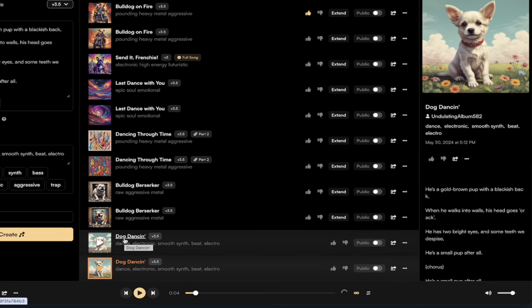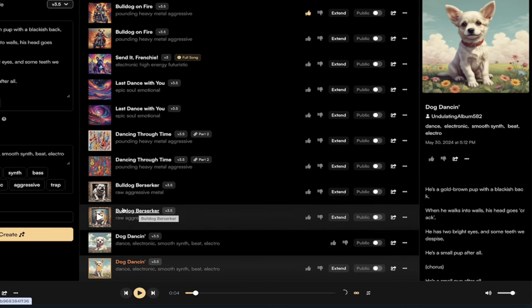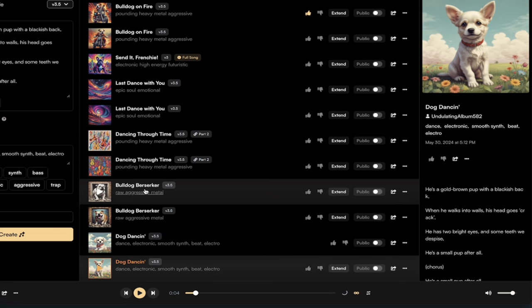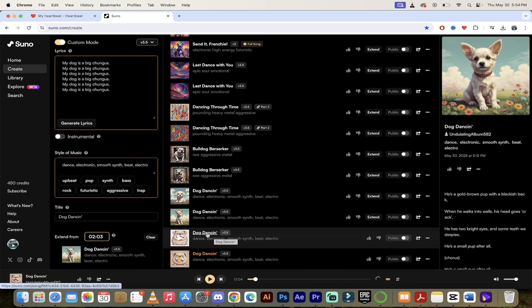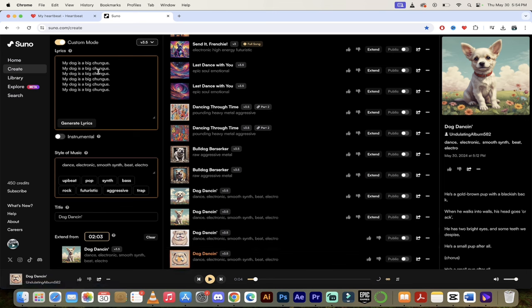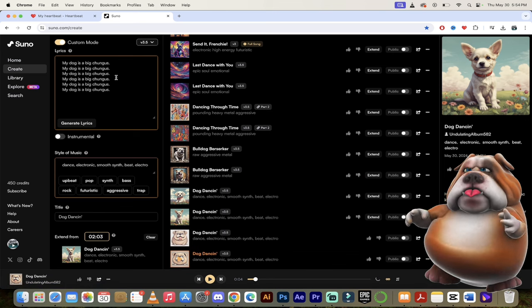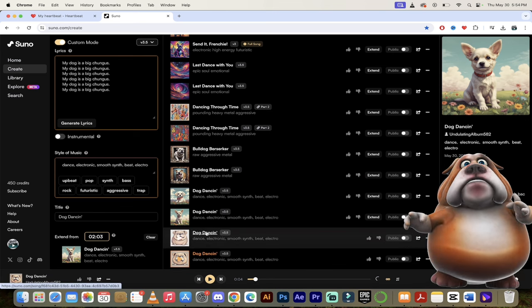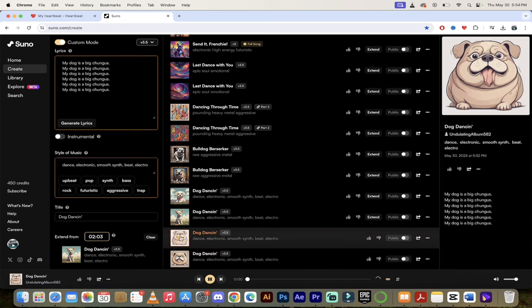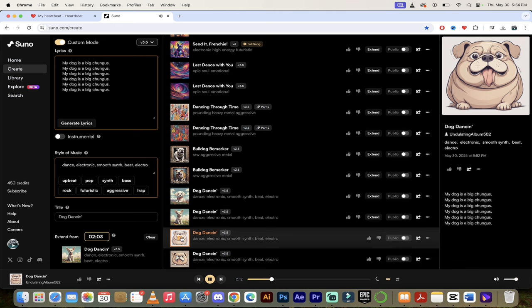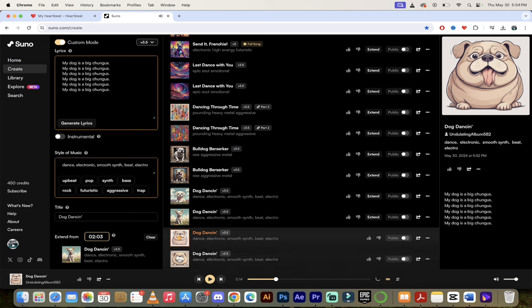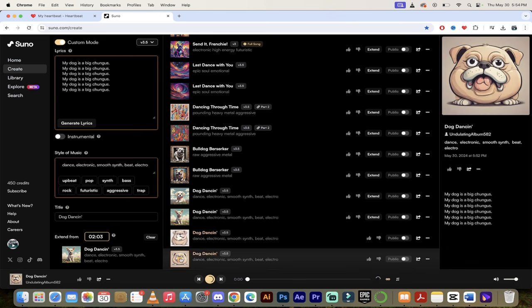And it again, it made it in the style that I wanted. Let's listen to the second version here. Awesome. This is an amazing tool. Version 3.5 is a huge upgrade or update. All right, so let's see what we got here. It's called Dog Dancing and this is the second part. It's just a repeat of my dog is a big chungus. Awesome, this is awesome.